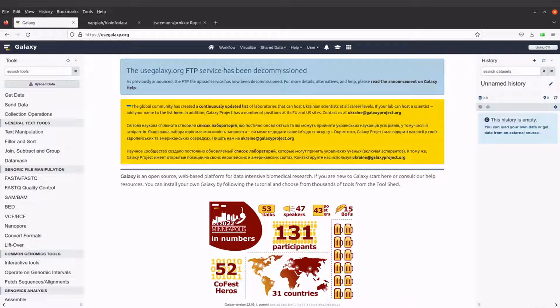Hi everyone, welcome back to another episode of the tutorials on Galaxy for bioinformatics. In today's video I'm going to show you how you can perform genome annotation using the Prokka tool.